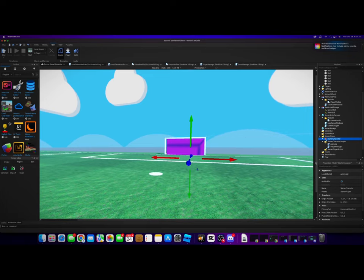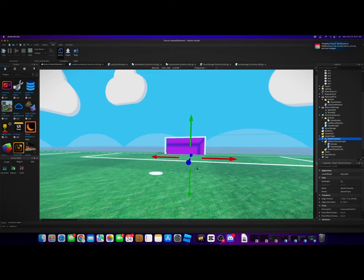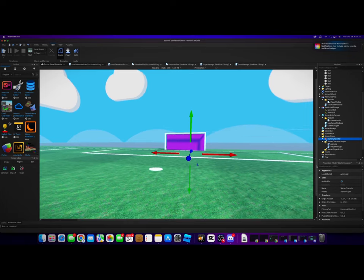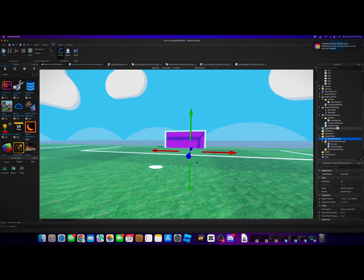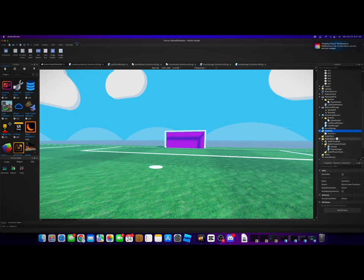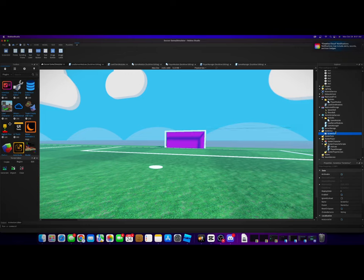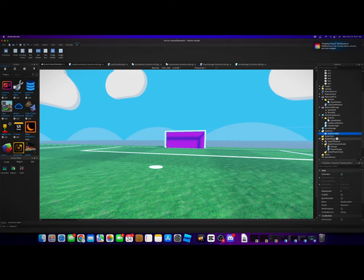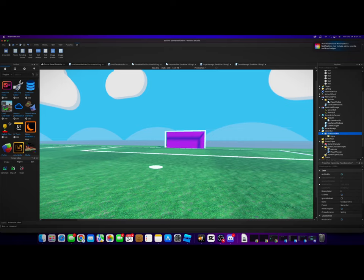So yeah, let's get started. We're going to go to the StarterGui and we are going to make a new ScreenGui. I'm going to name this ScreenGui to be GoalScoredGui, and we are going to add a frame to it.